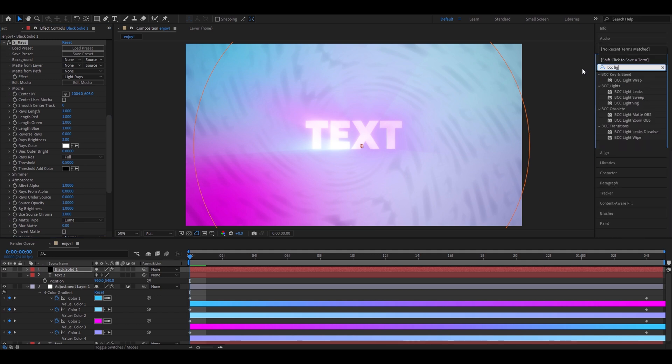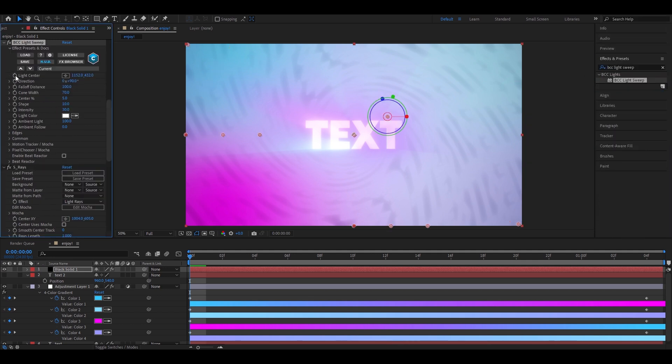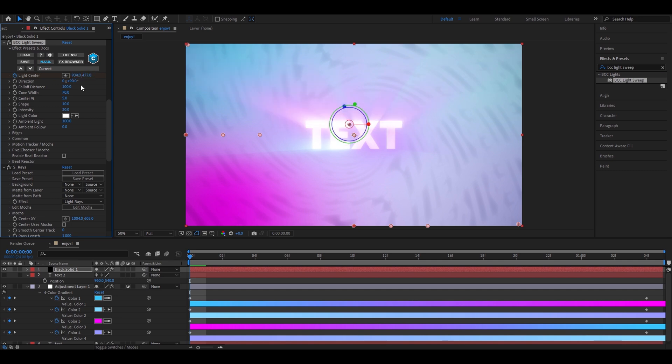Now, let's add BTC light sweep. Let's keyframe the light center at the start and make it 934. And this one 477. Now, let's make the direction 92. Let's make the cone width 34.